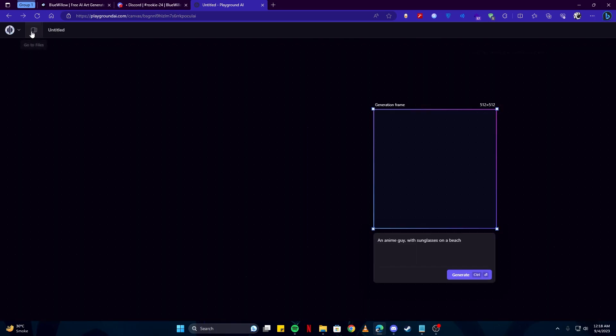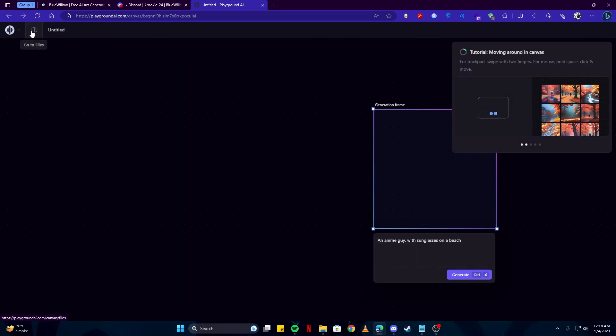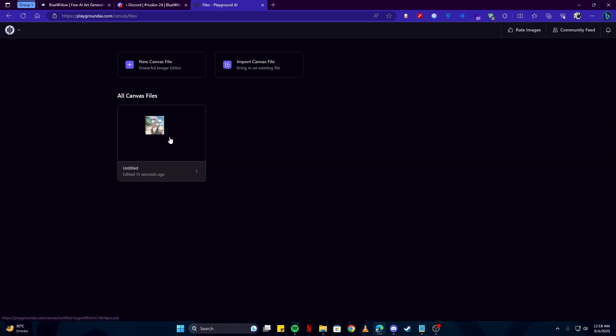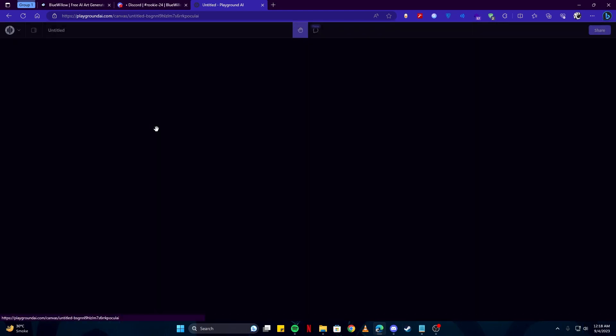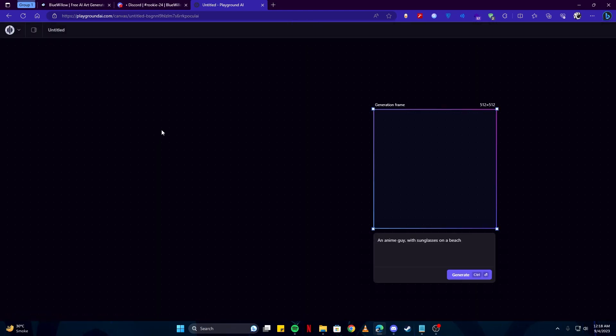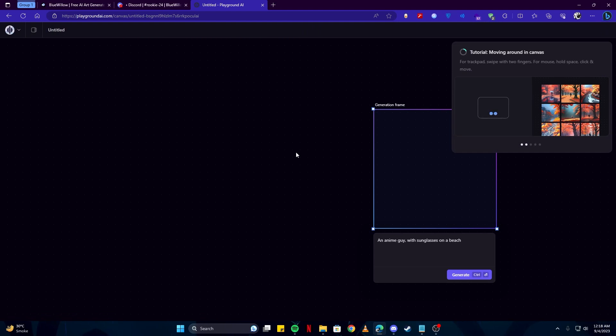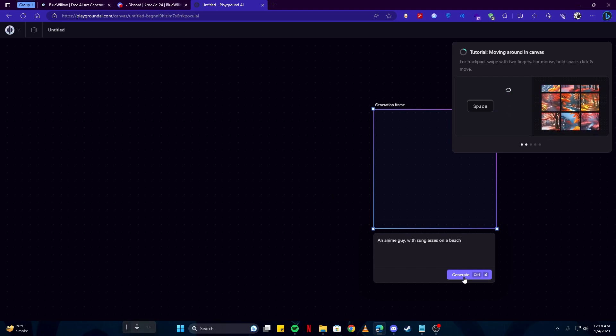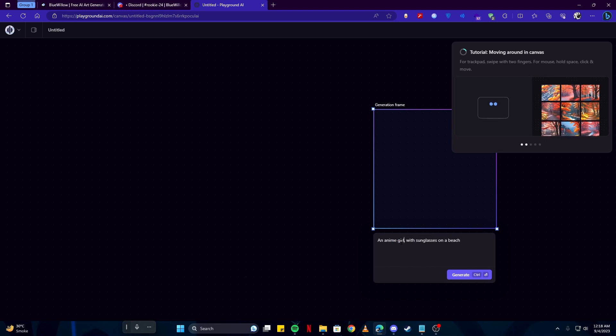Here you can go to your files and see your previously created artworks. We can find ours here. If I tap that, you will see we got back into our file, but we had deleted the image so it is no longer there. I'll simply generate something else. Maybe this time I'll go with an anime girl with sunglasses on a beach.